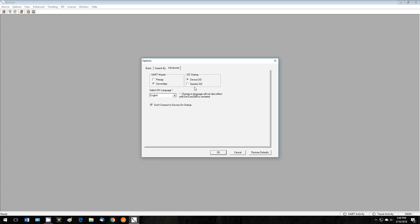In Options Advanced, if you have Device DD selected in DD Startup, this will automatically load the correct DD for the heart device that you are connected to.